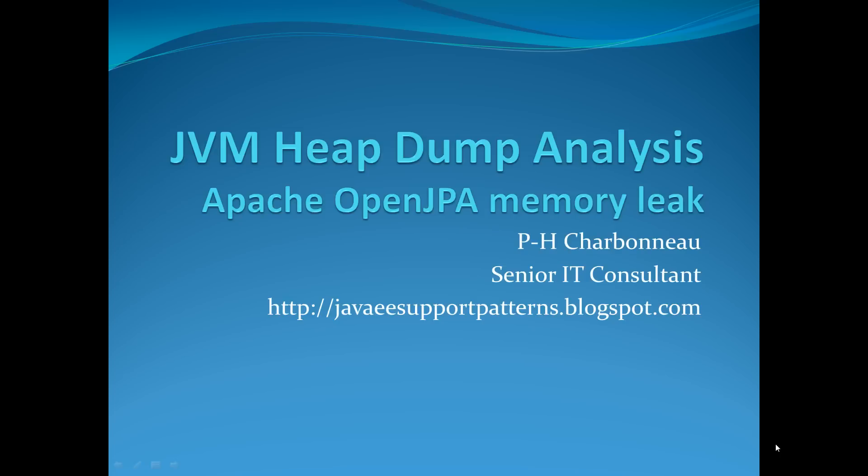Hello, my name is Pierre Charbonneau. I'm a senior IT consultant and the author on Java eSupport Patterns at Blogspot.com.